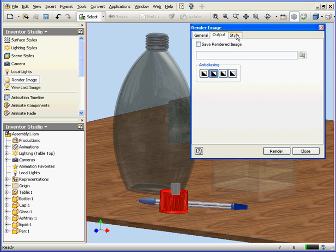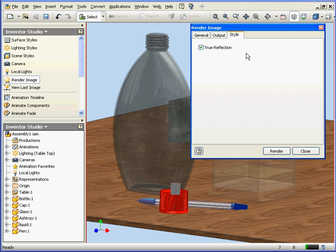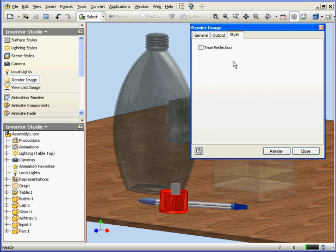Now let's check out the Style tab. Currently there's only one option available on this tab, True Reflection. If this box is checked, the rendering process will be slower.